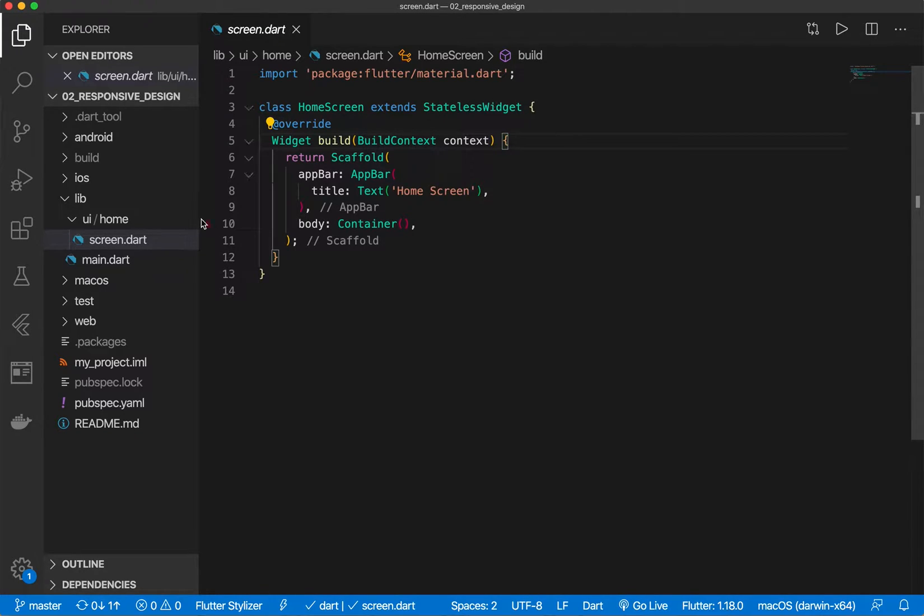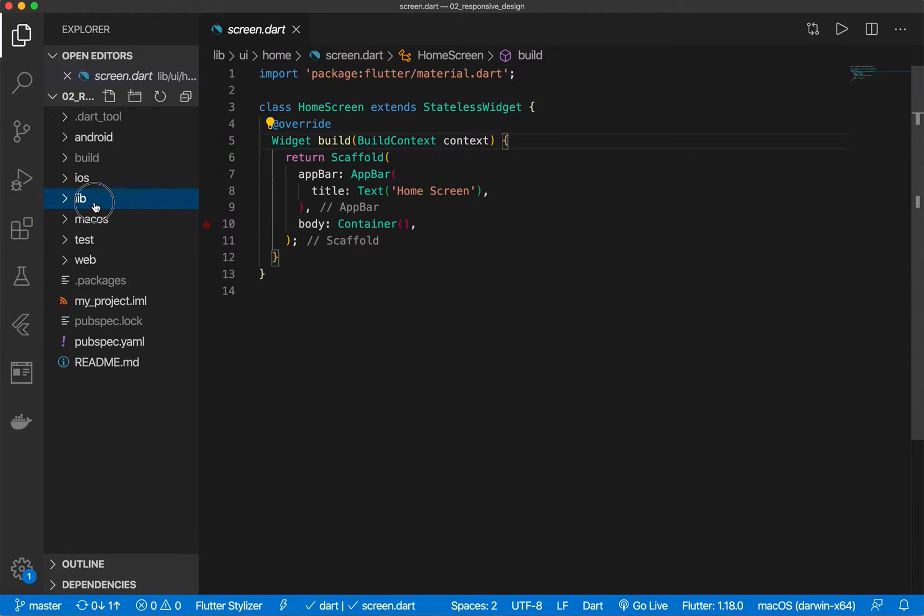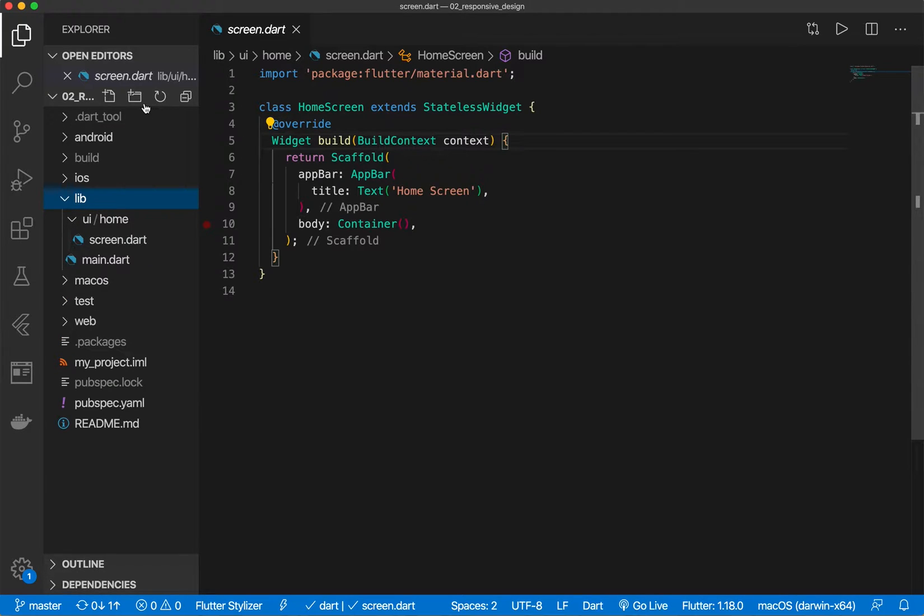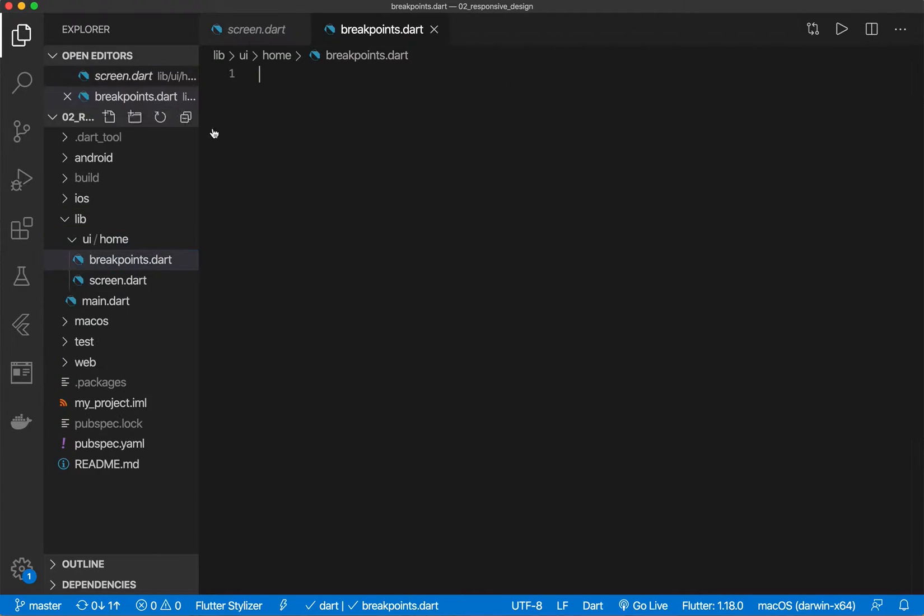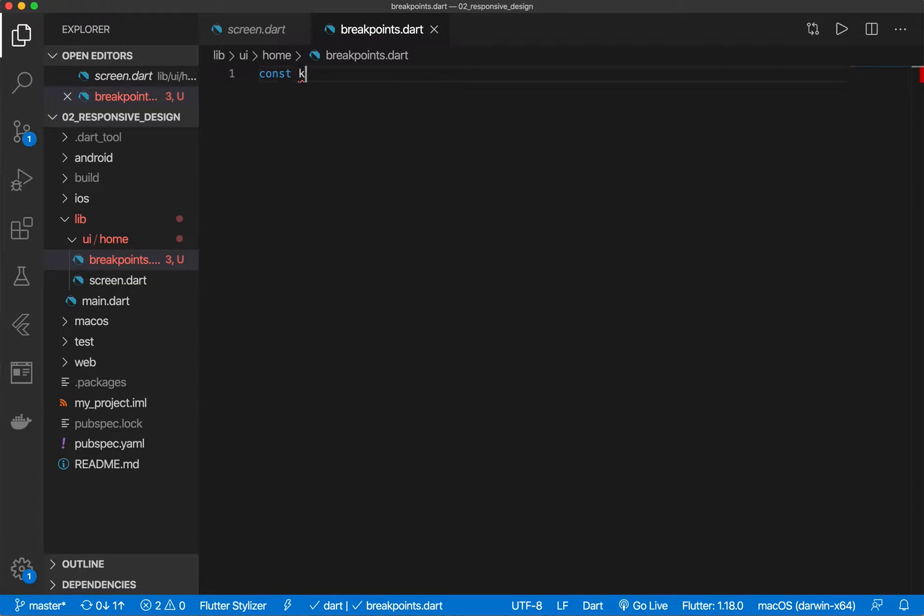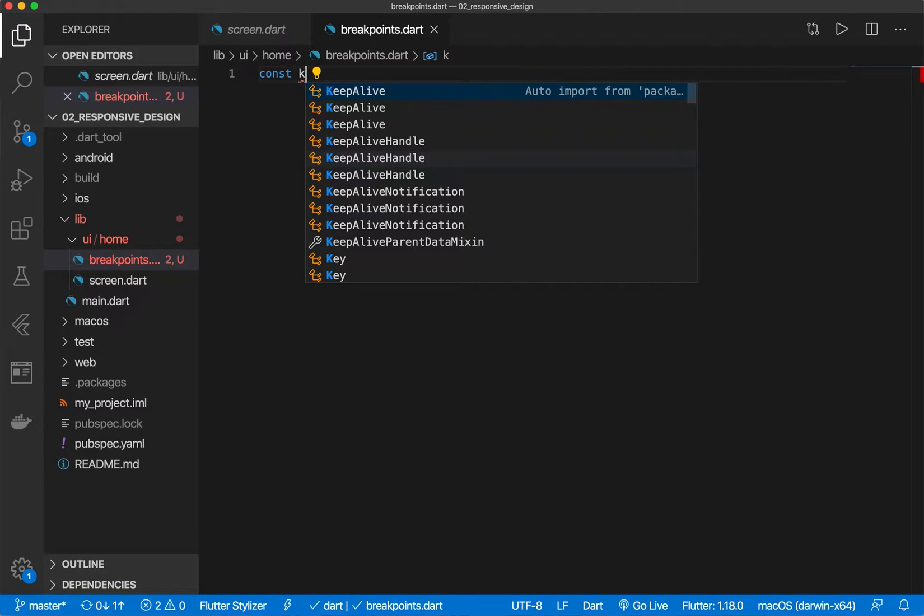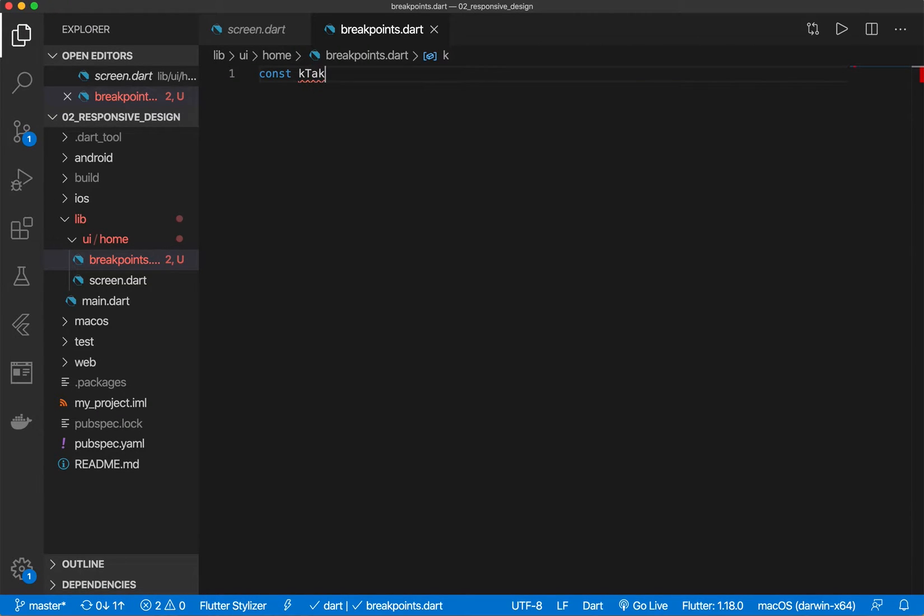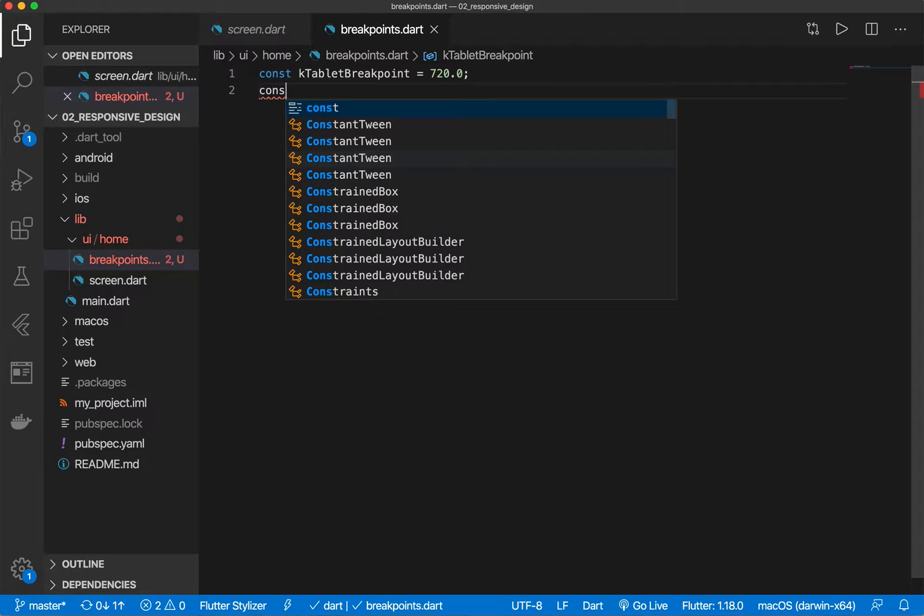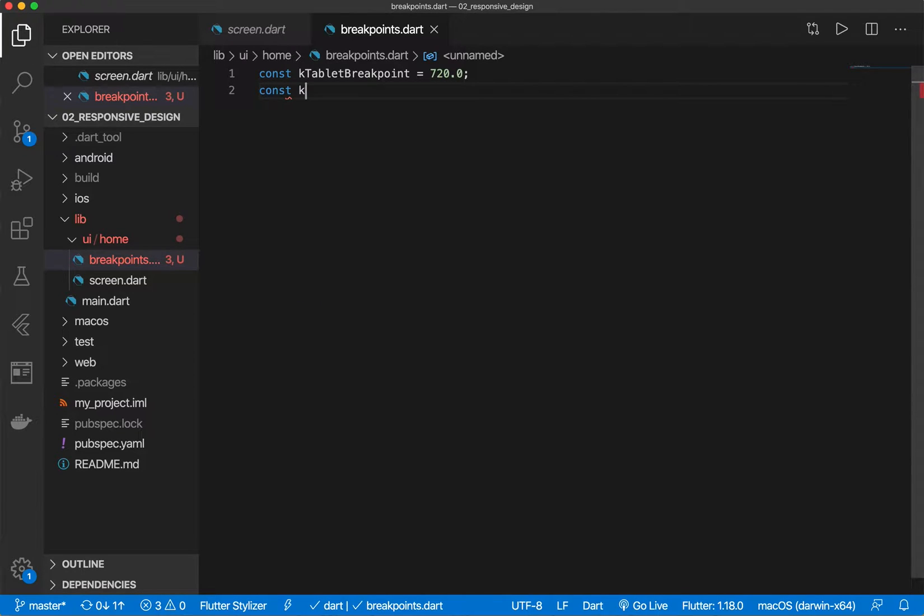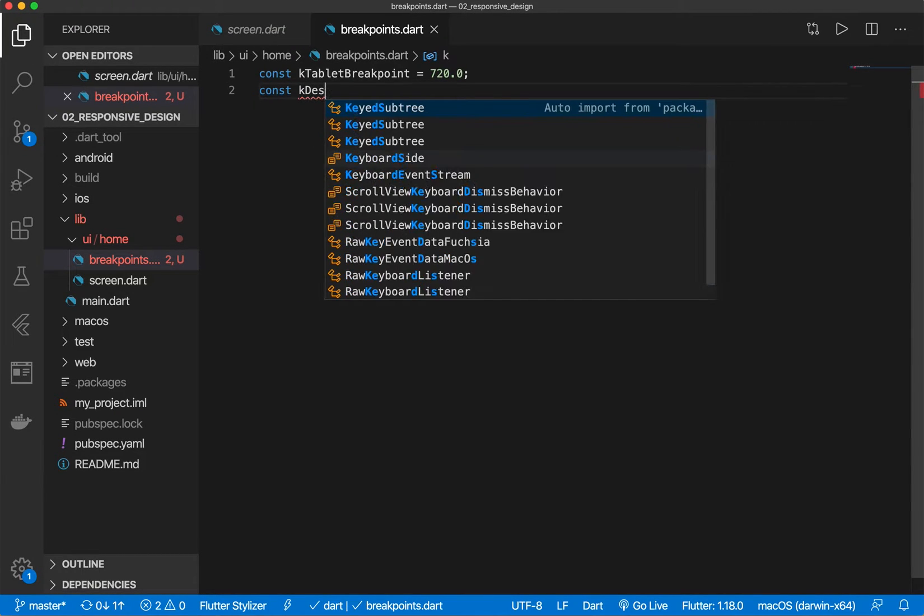So to get started we want to define some variables for us to use. Inside of our UI folder let's create a file called breakpoints and inside there let's give some variables. So I'm going to do tablet breakpoint. Let's do 720 and let's also do desktop.